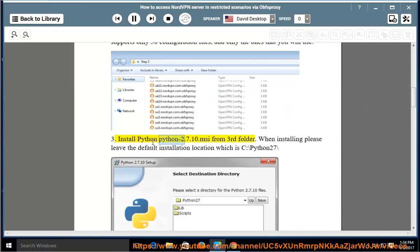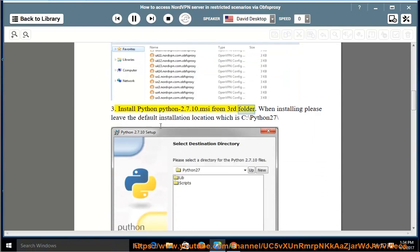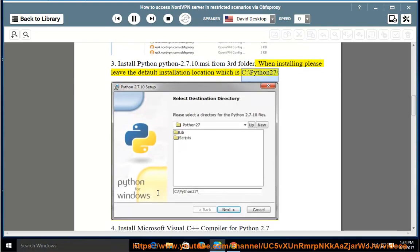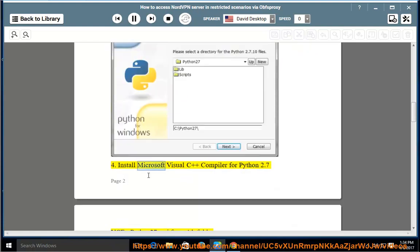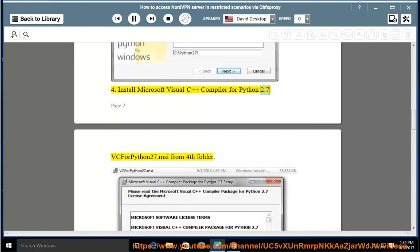Step 3: Install Python 2.7.10 from the third folder. When installing, please leave the default installation location, which is C:\Python27\. Step 4: Install Microsoft Visual C++ compiler for Python 2.7 (VCForPython27.msi) from the fourth folder.